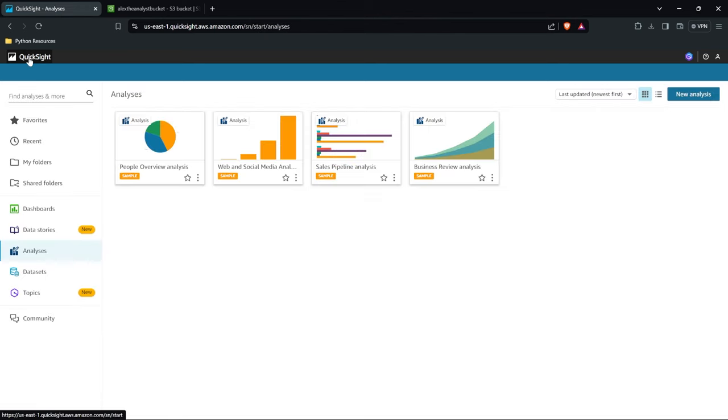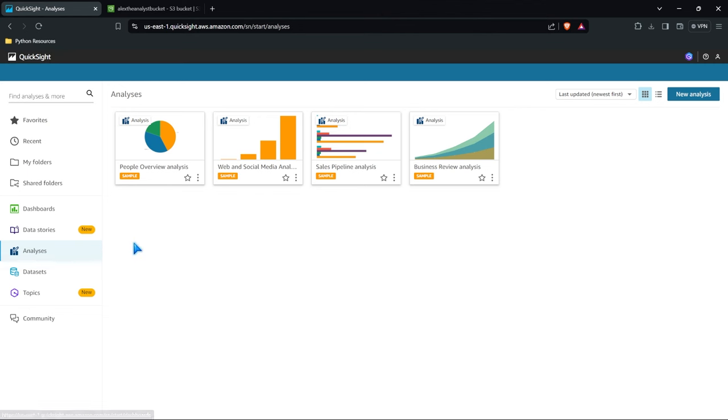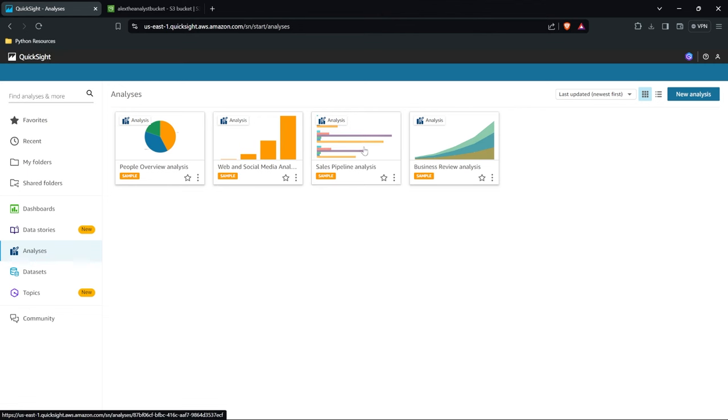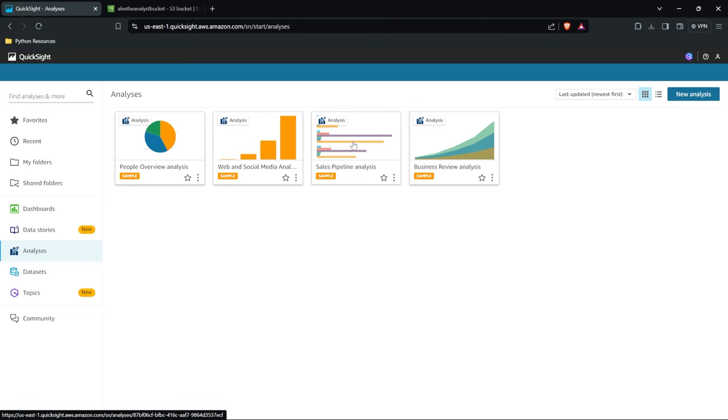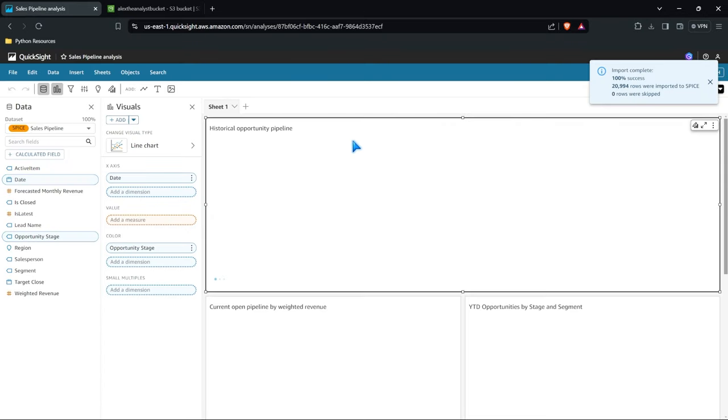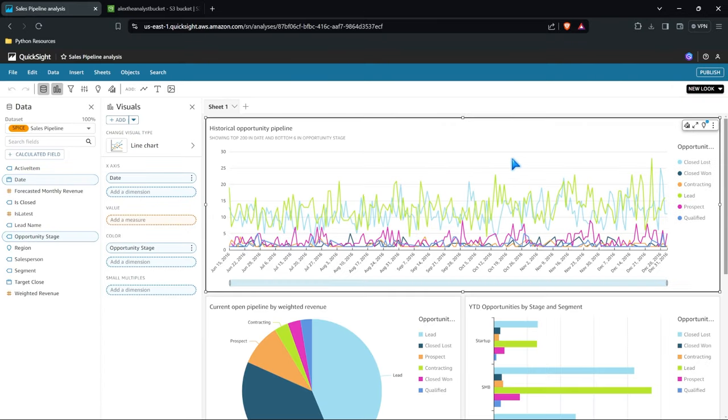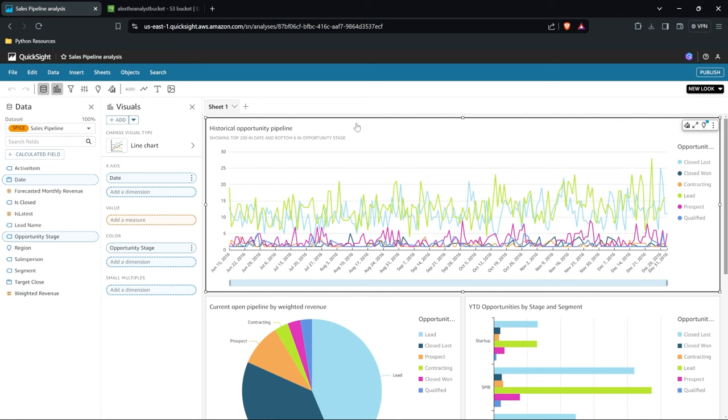Let's go into this sales pipeline analysis. So right now we're working with sample data and we're not going to be doing a full project in here in QuickSight. Really what we're doing is just seeing how it works and how everything is built out and how you can customize and build out your own dashboards and analysis as well.